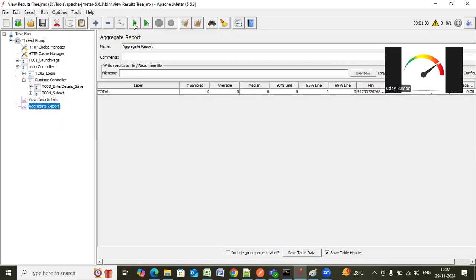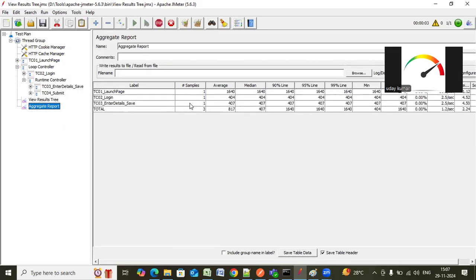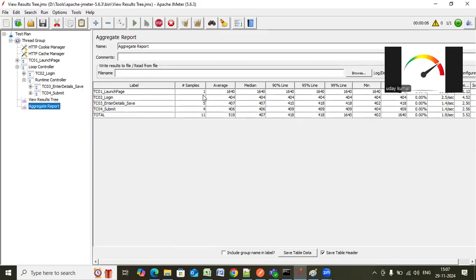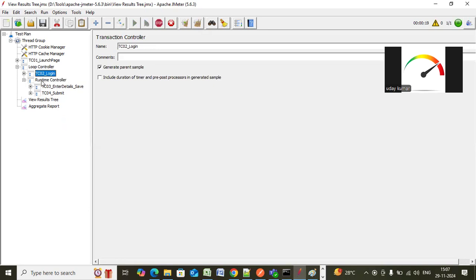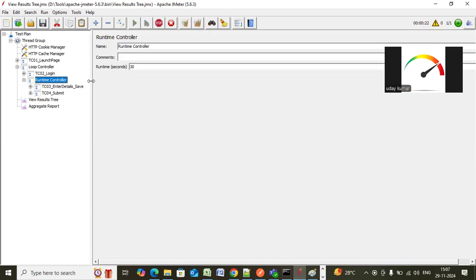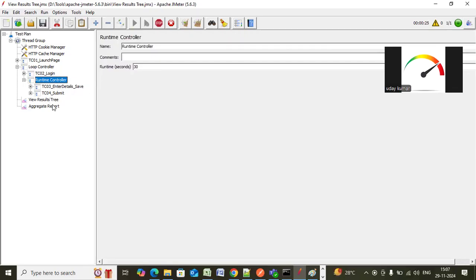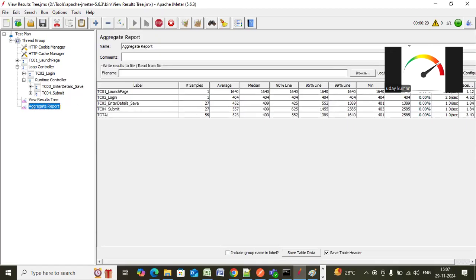Let me clear everything and start the test so that I can show what is happening. You can see here my launch page is executed only one time and the login also executed one time. That means the user executed launch, came to the loop controller, and executed login. After that, within the runtime controller you provided 30 seconds duration, the test executes for 30 seconds. After 30 seconds, the user comes out of the loop, executes the login one more time. You can see the login transaction is executed two times. That means after 30 seconds, users come out of the loop and create a new token, and again perform the actions.